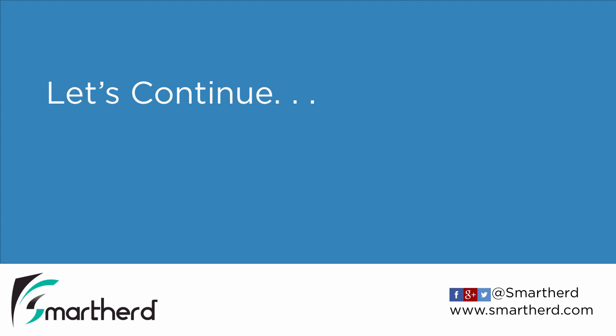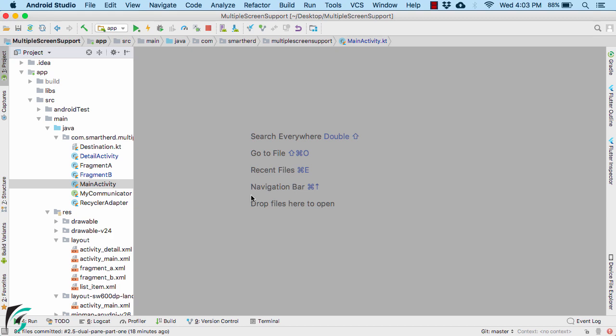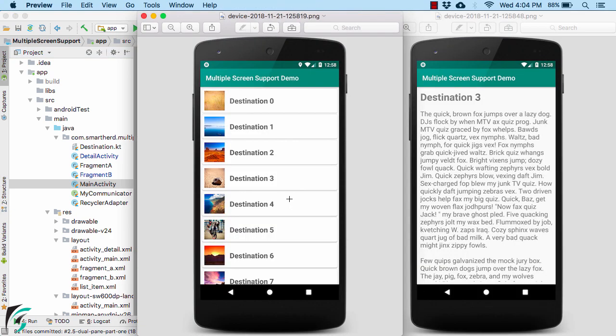Let us continue our discussion. For the sake of simplicity, I have just closed all the files. Now in this video, we will complete our application.